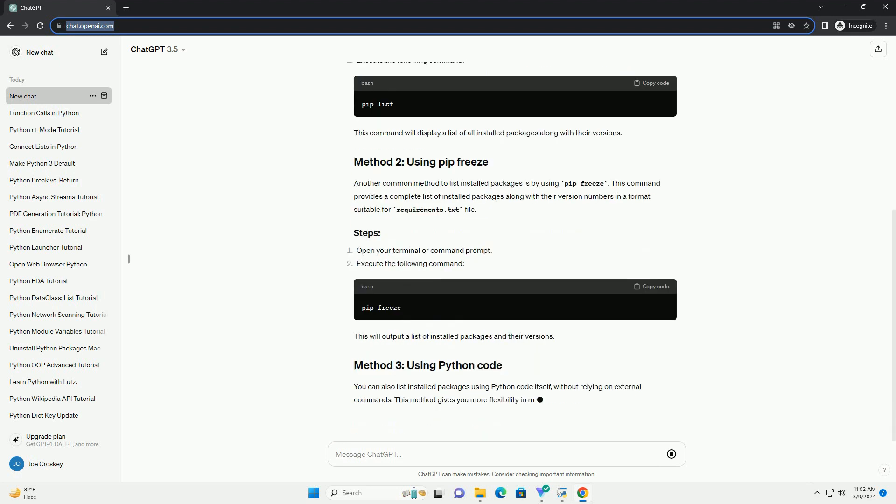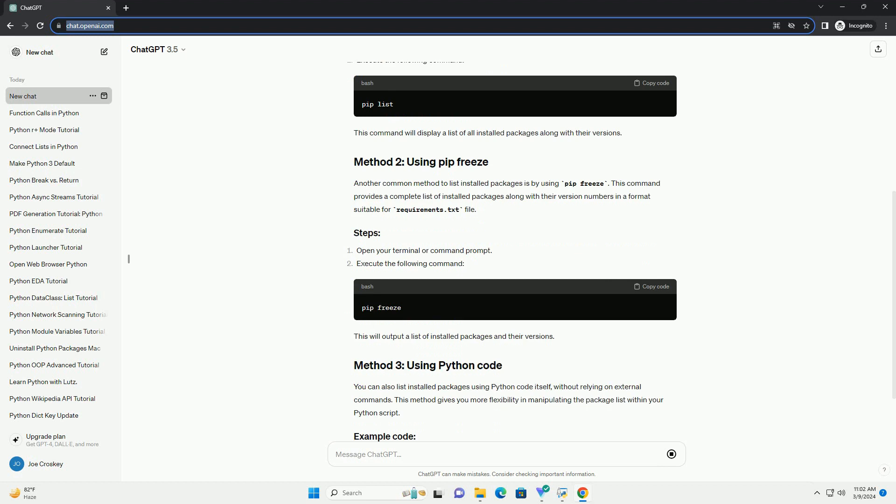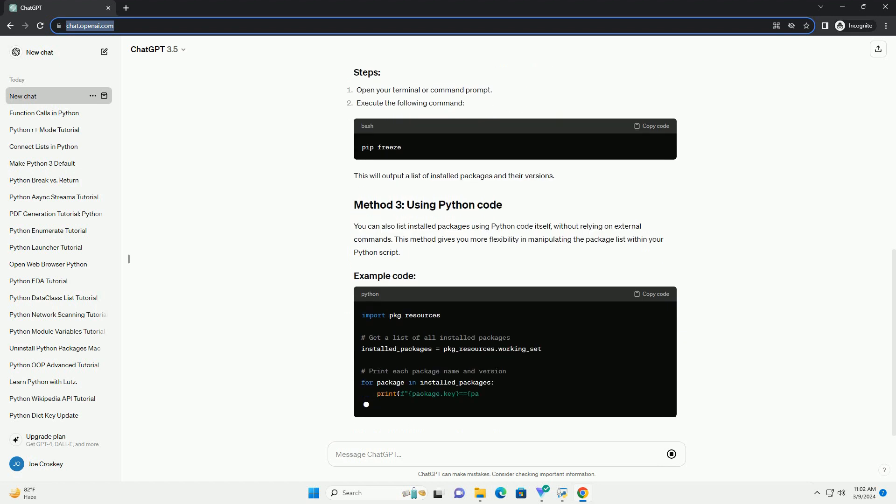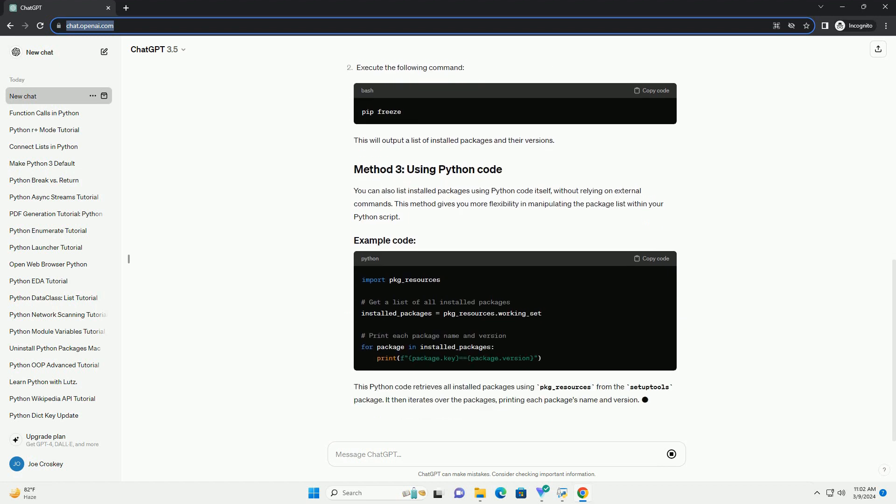In this tutorial, we'll explore several methods to list all installed Python packages.